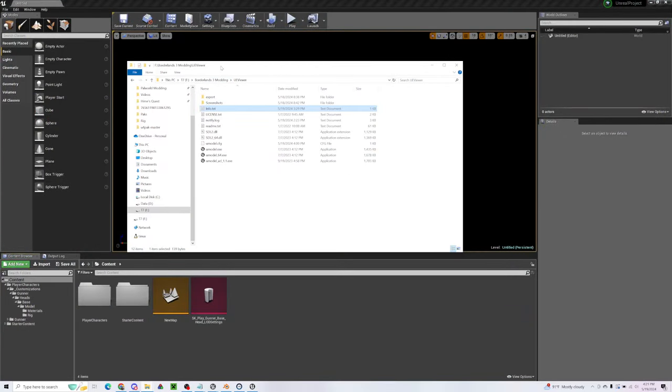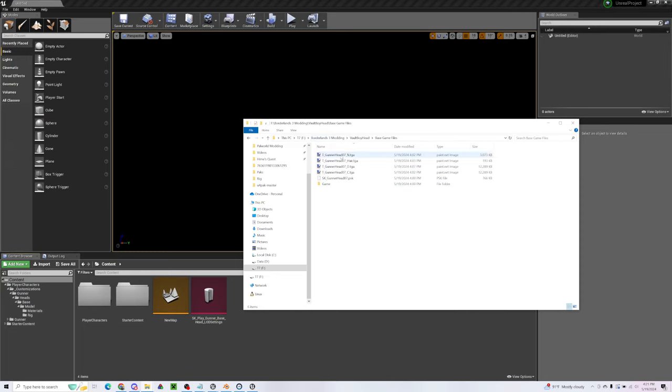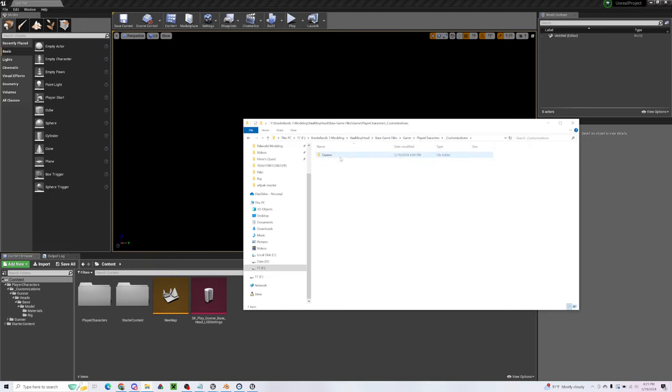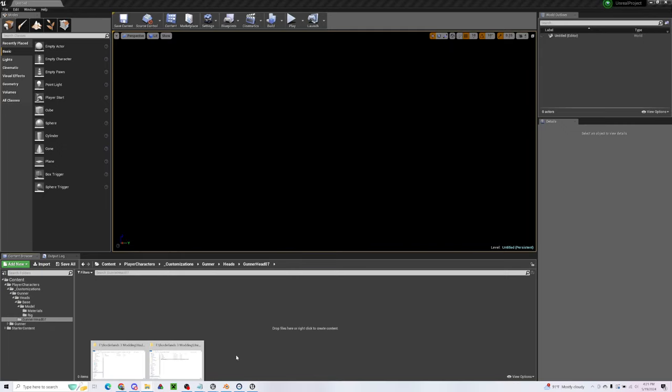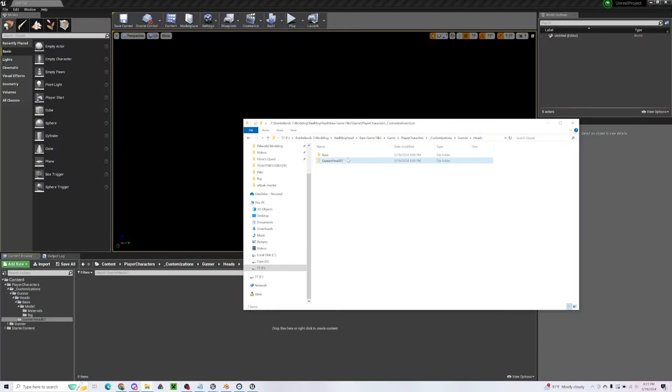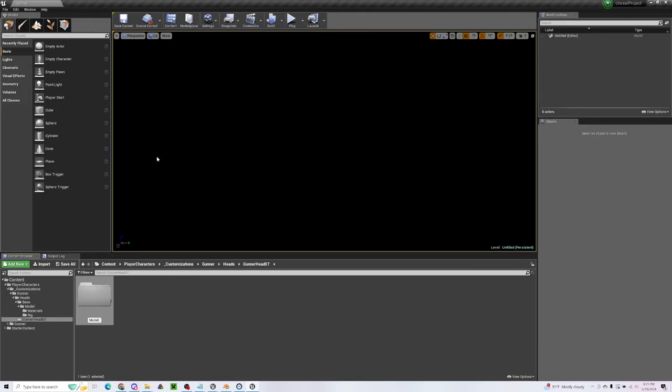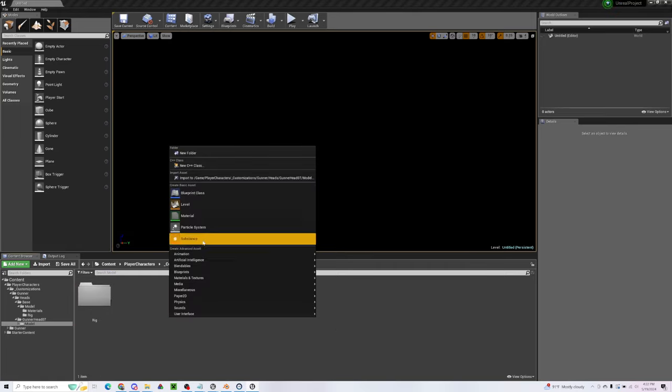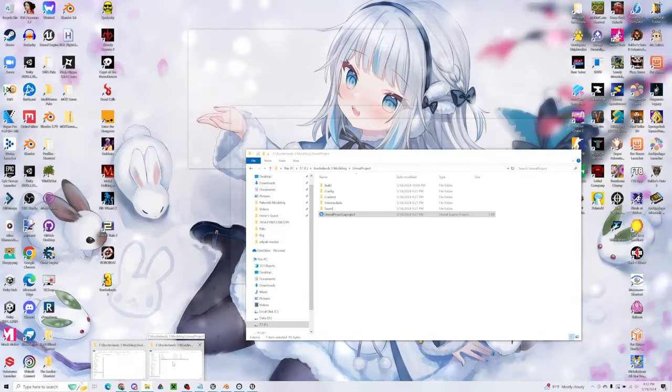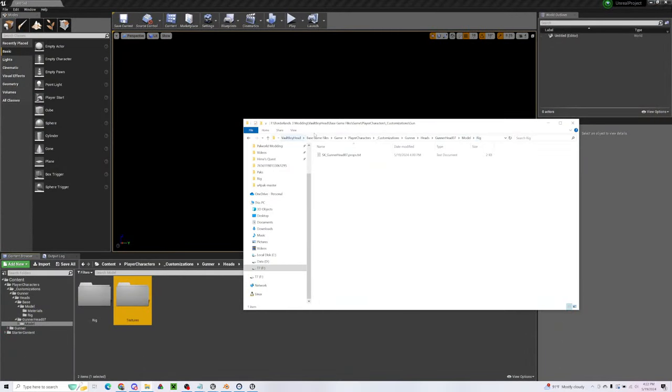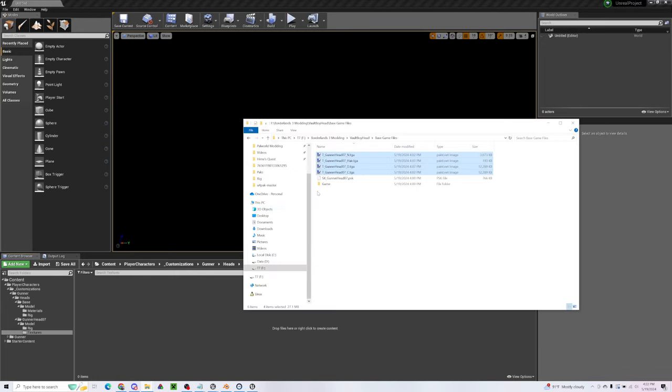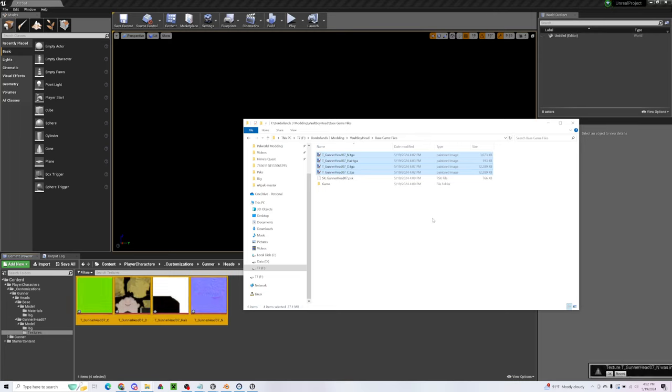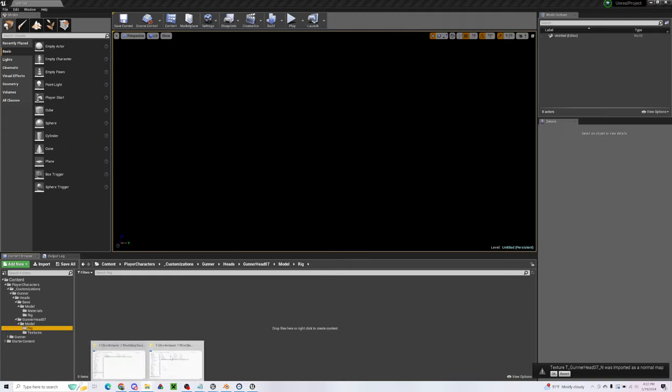So you can find that by going back to our export, which was in my working directory. So it's going to be, this is a top level folder. And we're going to need player characters, customizations, gunner heads, Gunner head 07. Make a new folder here. Model. Rig. Should be. Model. Rig. And there's going to be another folder here called Textures. So we can take our textures that we have here, put them in the Textures folder. And we can take our model that we have here, and put it in the Rig folder.